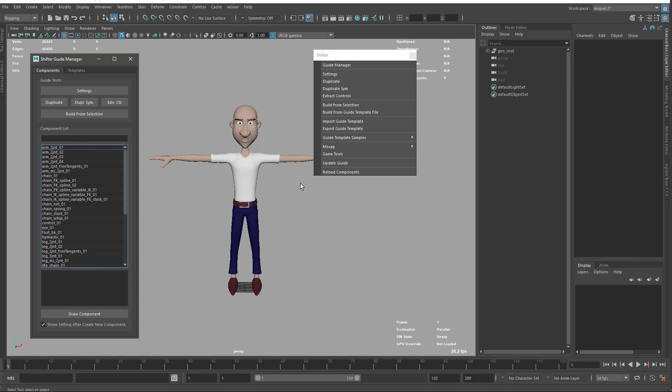So that is the basic overview of the Shifter menu, and in the next video we will talk more in depth about the guide manager.